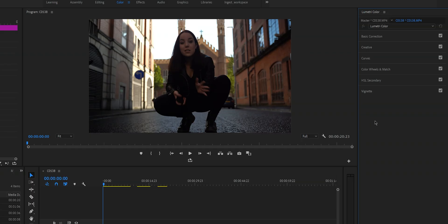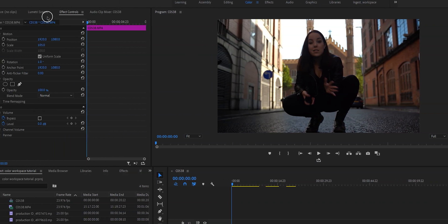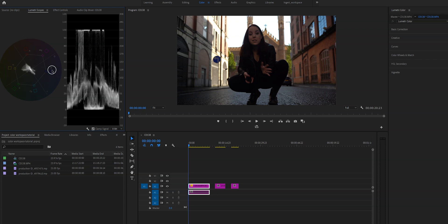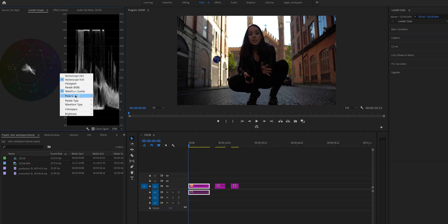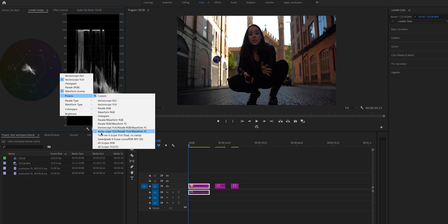We're going to go through all of these tabs, but before we do that we're going to look at the scopes right here. So right here you'll see Lumetri scopes — I'm still unsure how to pronounce it, but I'm going to call it Lumetri scopes. These two are the scopes that I use, but there are plenty of others. If you want to work with another scope, right click on the window and then check the scopes or waveforms that you want to see.